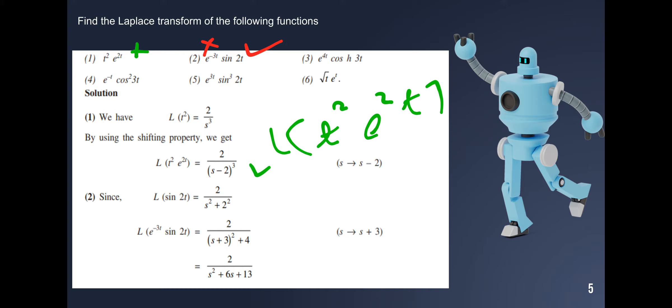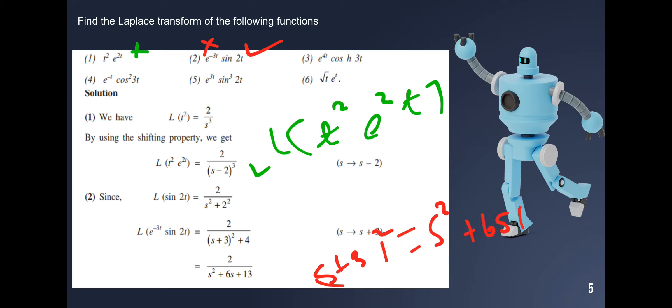Expanding (s plus 3)² using the a plus b whole square formula: s² plus 6s plus 9. Adding 4 gives s² plus 6s plus 13. Therefore the Laplace transform of e^(-3t) sin(2t) equals 2 divided by s² plus 6s plus 13.